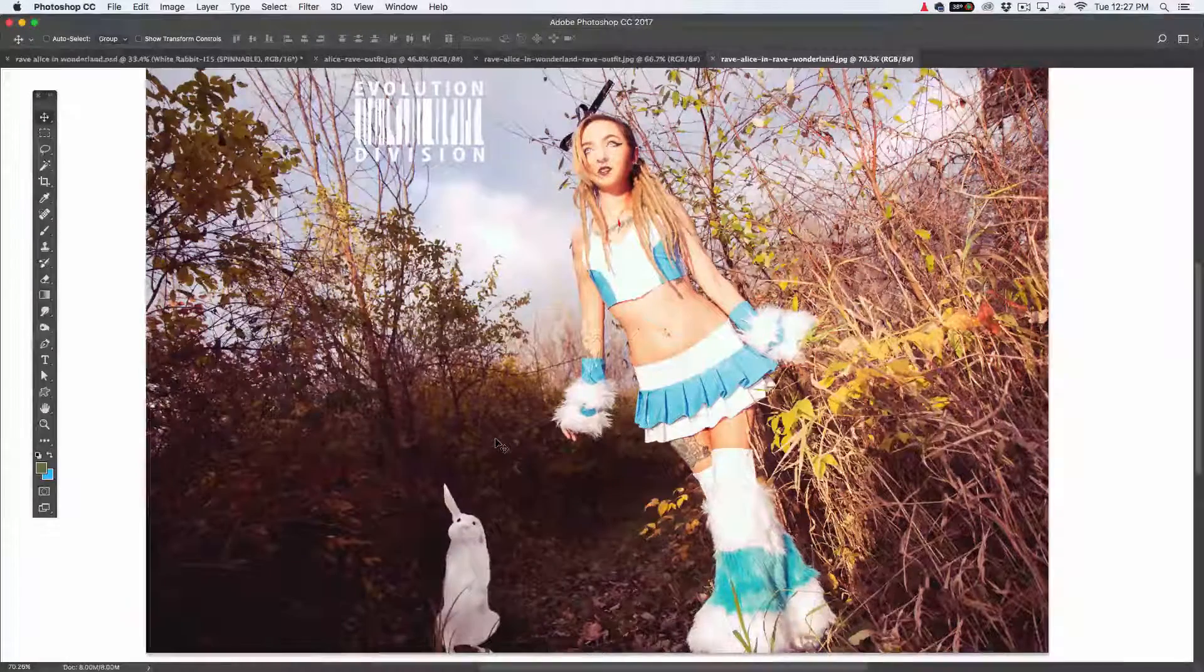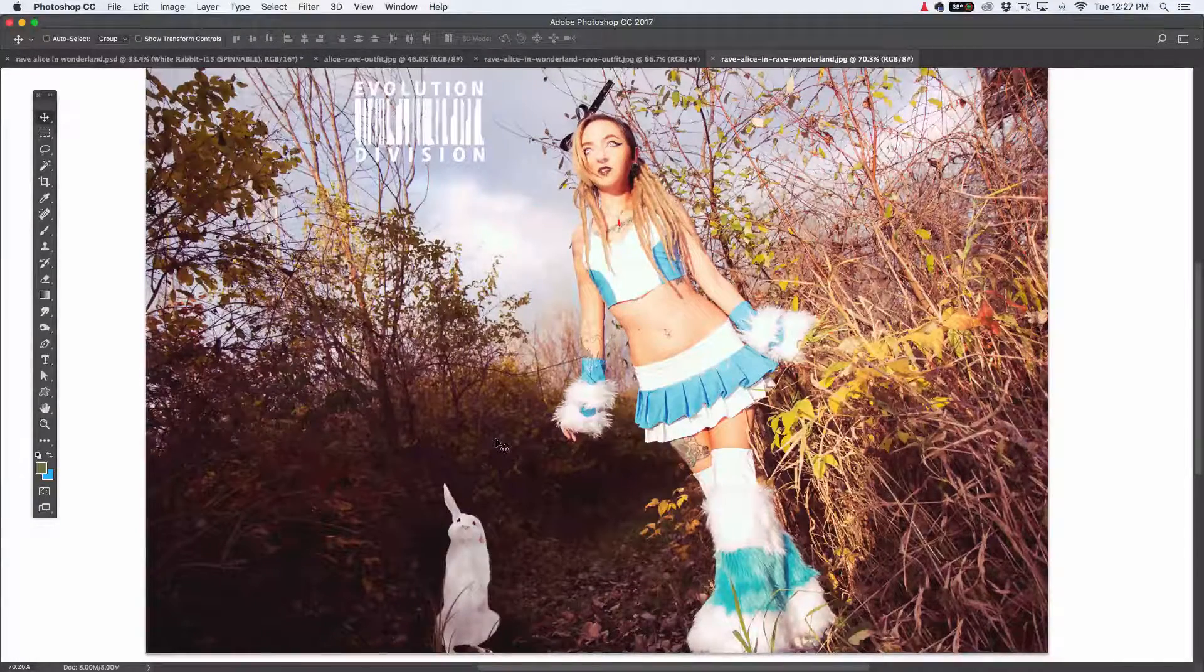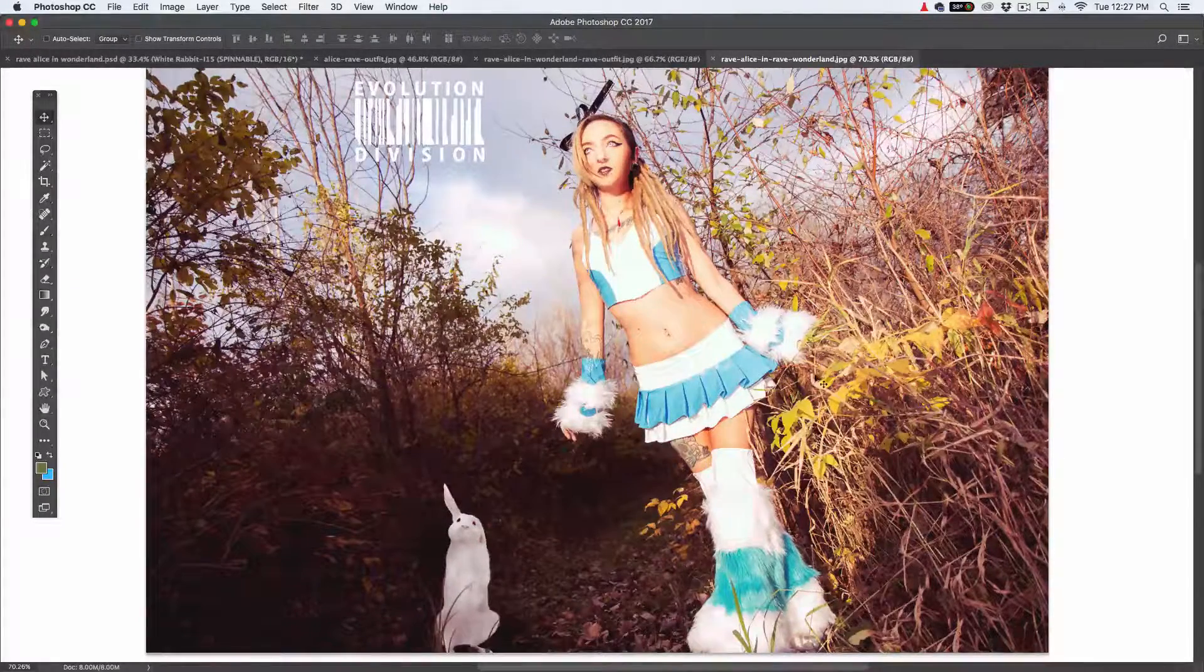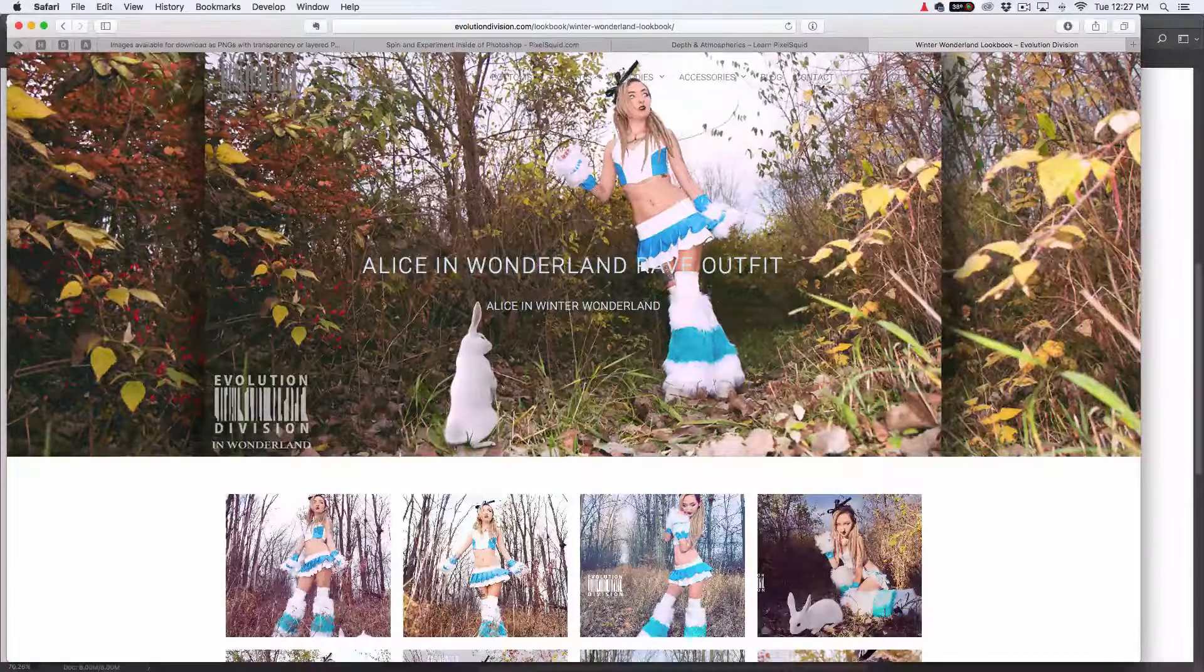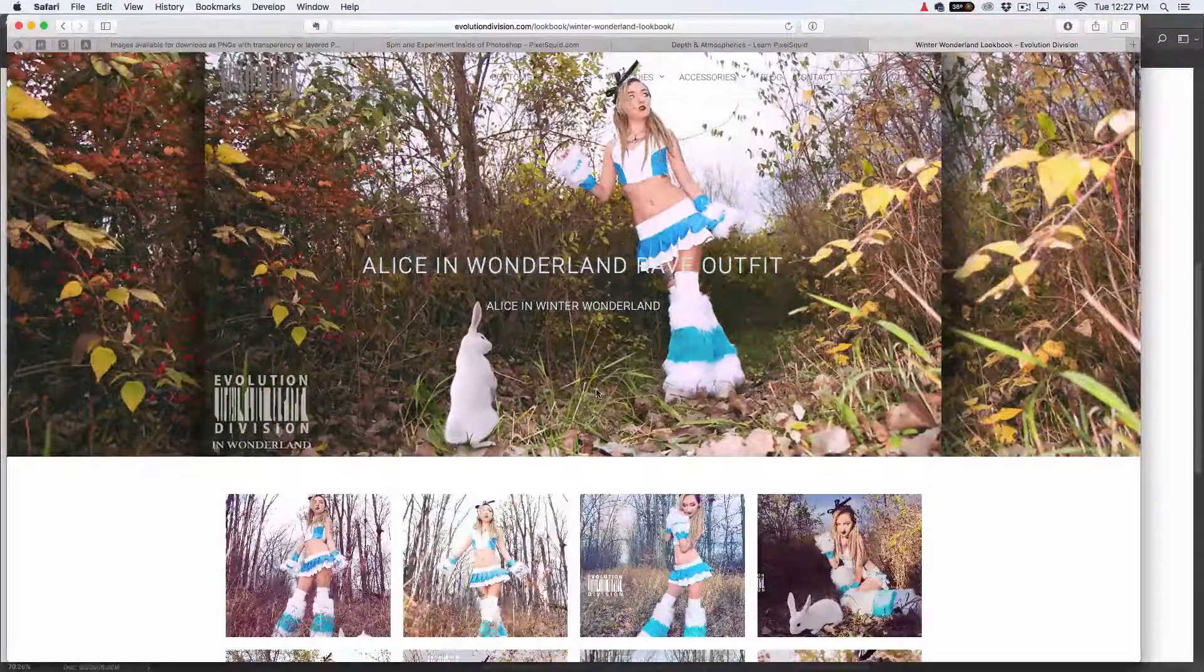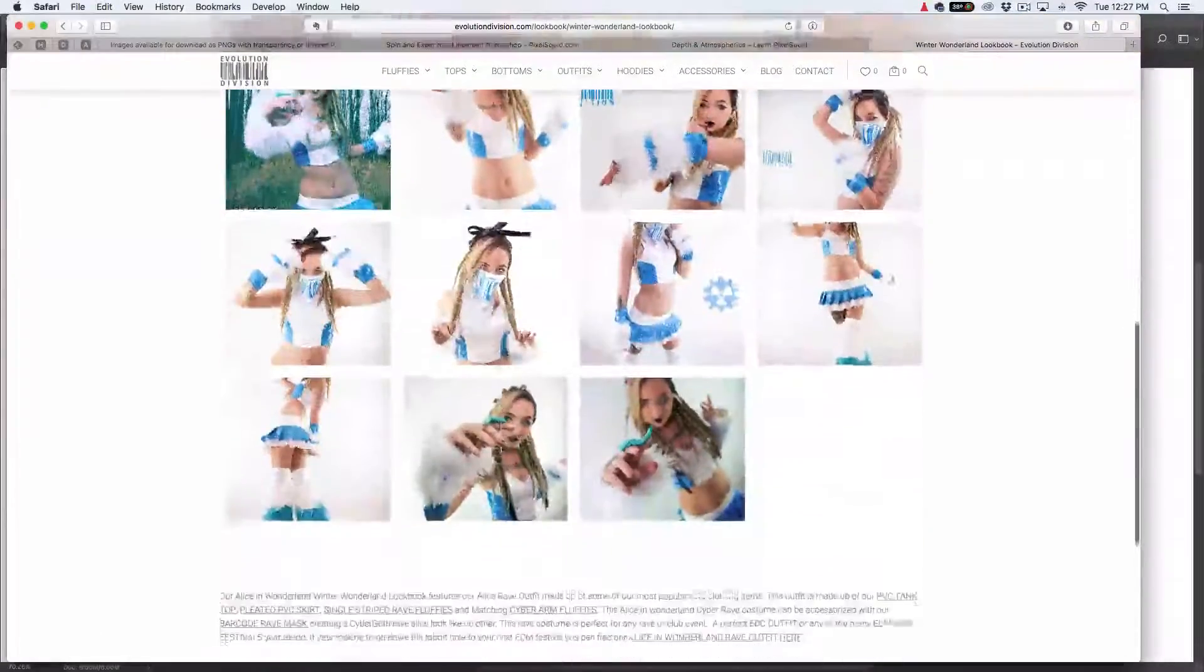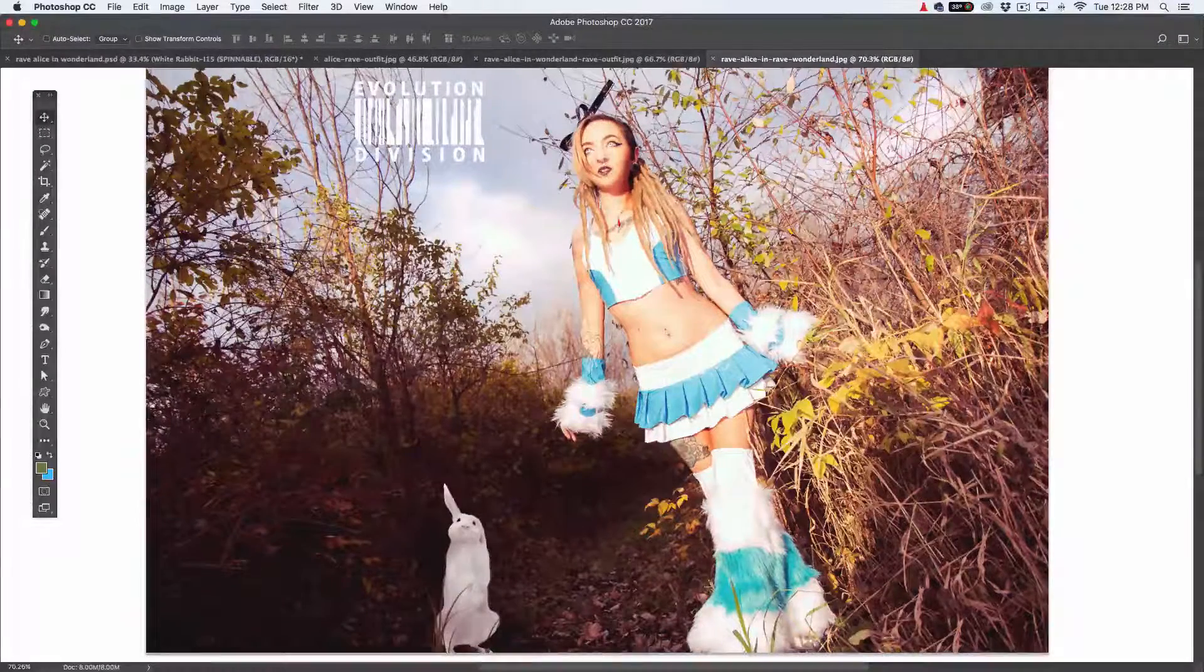Hey guys, what's going on? Today I want to do a review of a Photoshop plugin that I use a lot. I did a photo shoot for this company, Evolution Division. They make rave clothes and stuff like that. I had a 3D rabbit that I used for this Alice in Wonderland theme. I wanted to show you how I did it. I got some questions on how I did it. Some people thought it was more complicated than it was, like I was using Maya or something. I wasn't. I used a plugin called Pixel Squid.